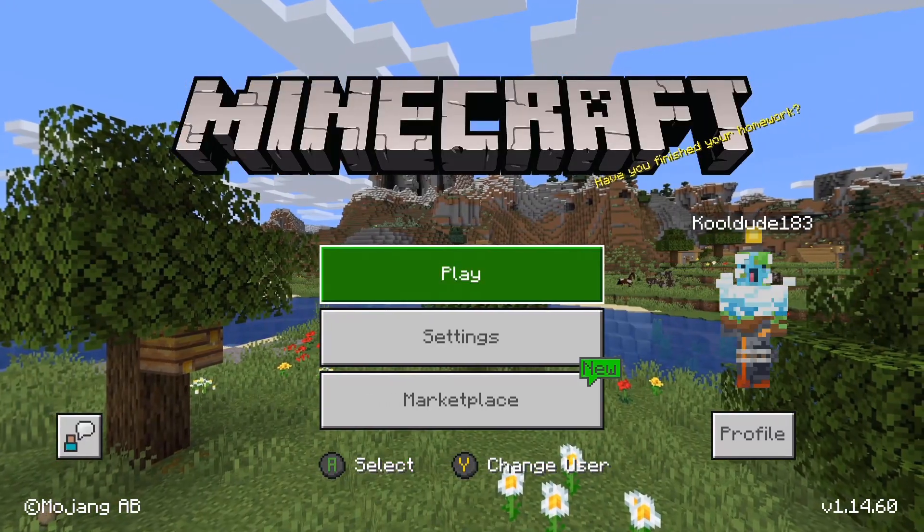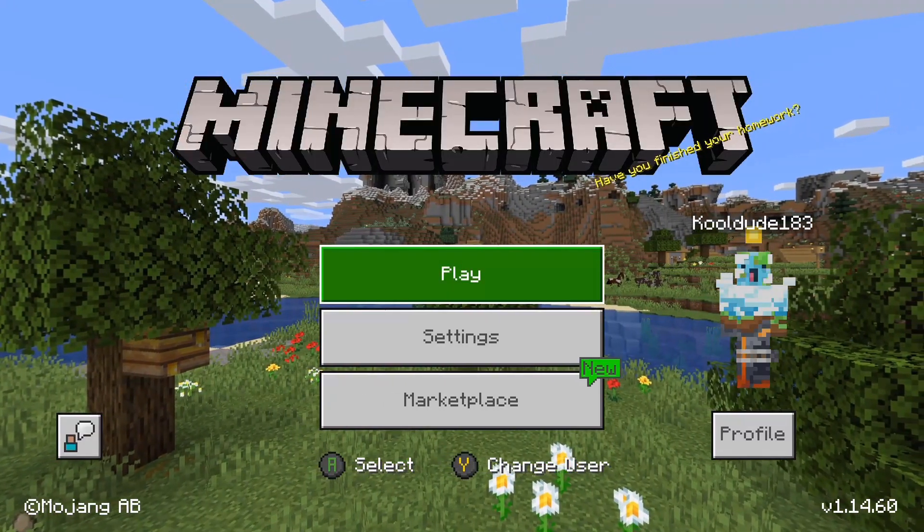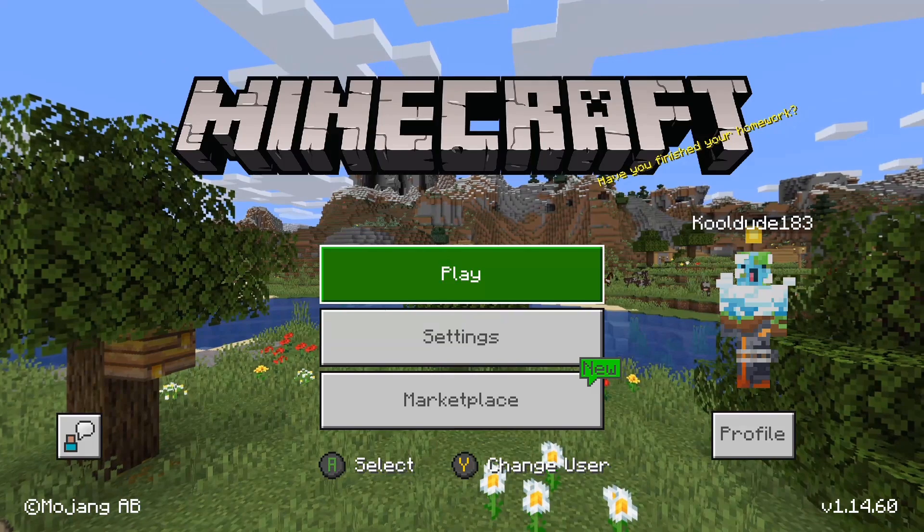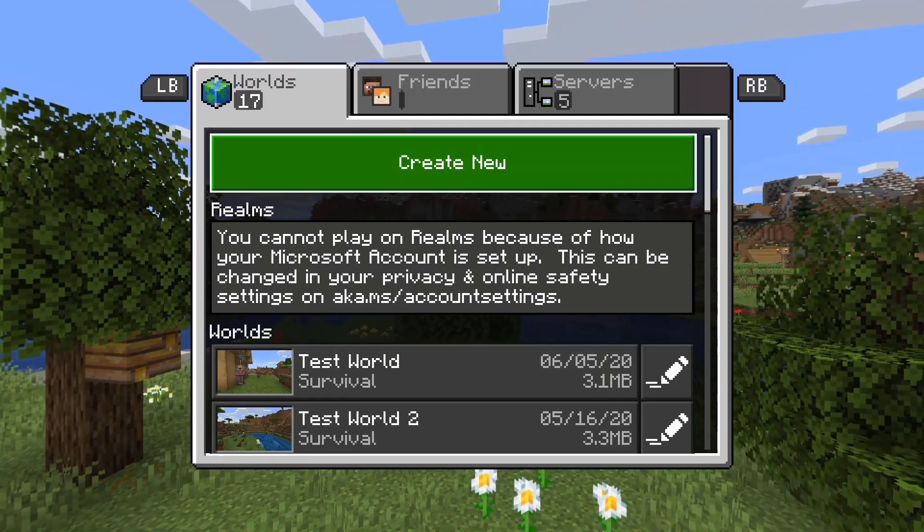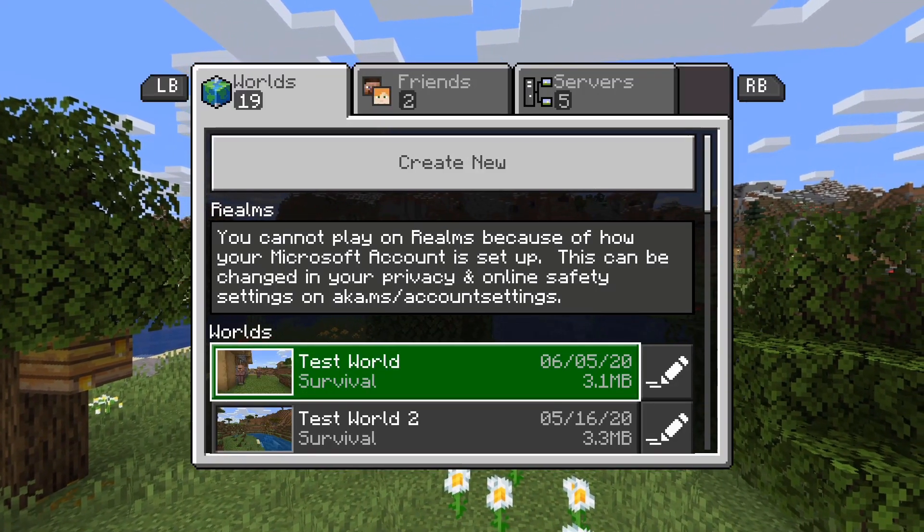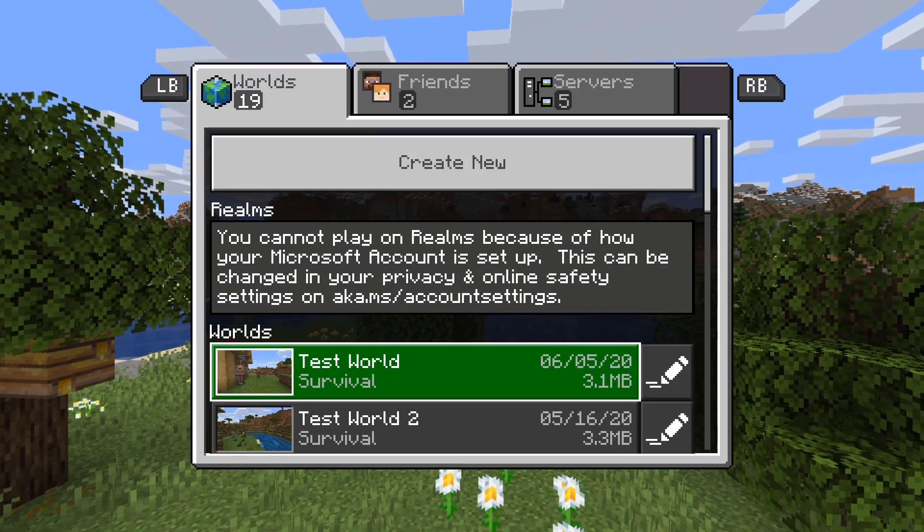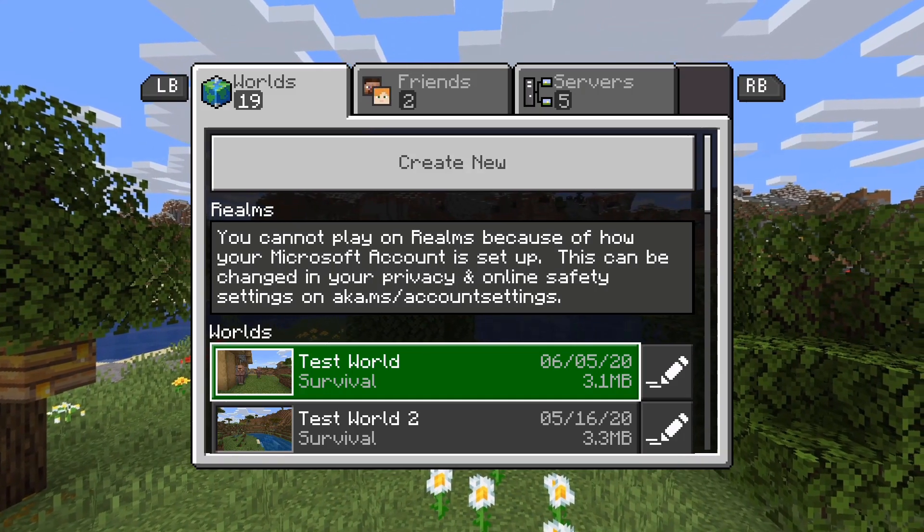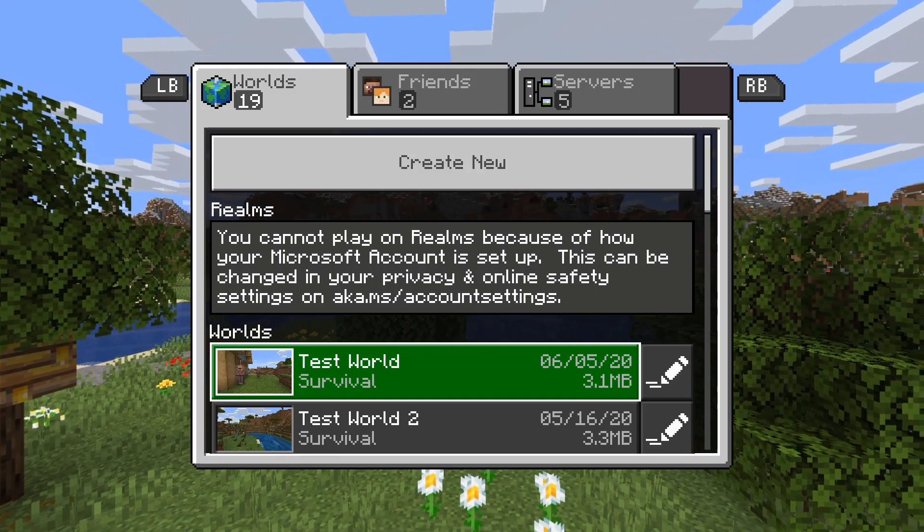And as you can see when I open up Minecraft on my Xbox One, my test world has been transferred over from my iOS device to my Xbox One.